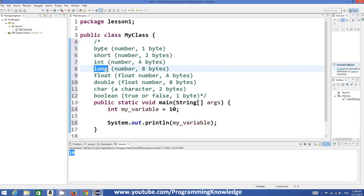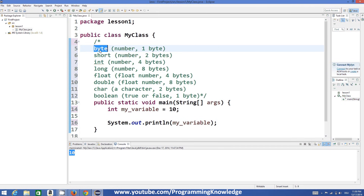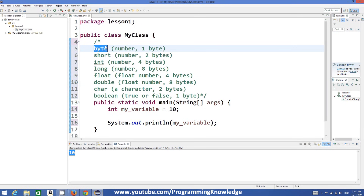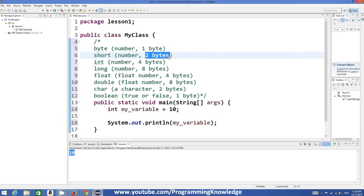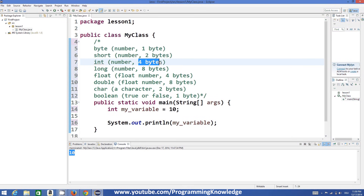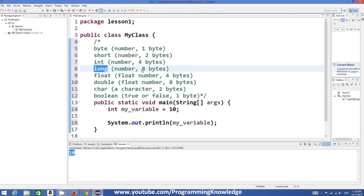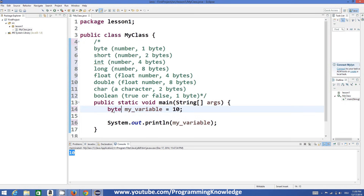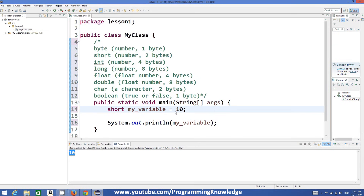Some of the basic data types are: byte, short, int, and long — all of which can store a number. The only difference between them is their size. Byte can store 1 byte, short can store 2 bytes, int can store 4 bytes, and long can store 8 bytes. For example, you can declare: 'byte myVariable = 10' or 'short myVariable = 10'.